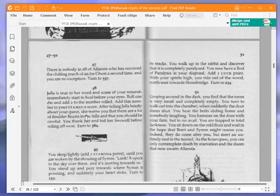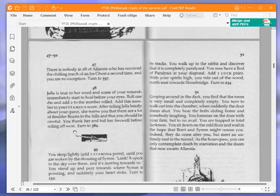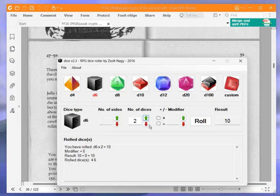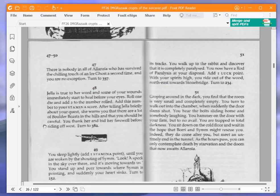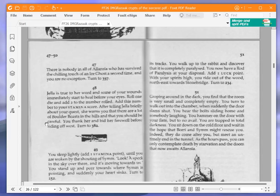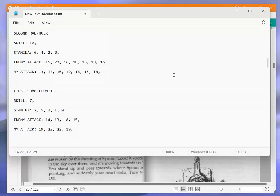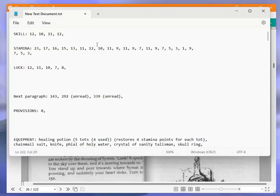We are going to swallow some of the powder and turn to 48. Jella is true to her word and some of your wounds immediately start to heal. Roll one die and add two to the number rolled. Interesting how Ian Livingstone says die here rather than dice, because in his other books he says one dice, which is annoying. Anyway, we go to three, three add two is five. So we add another five stamina points, which is quite good, puts me up to eight.